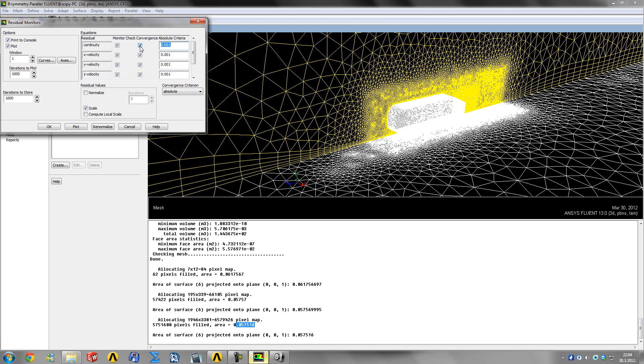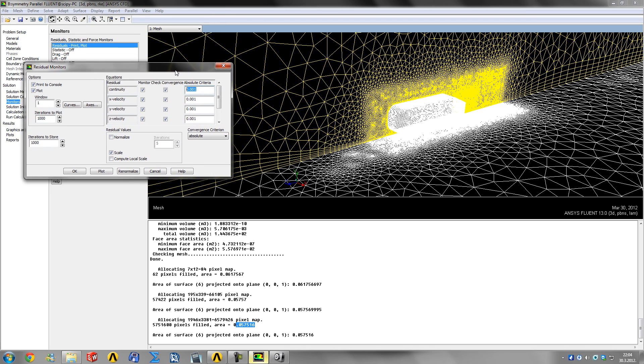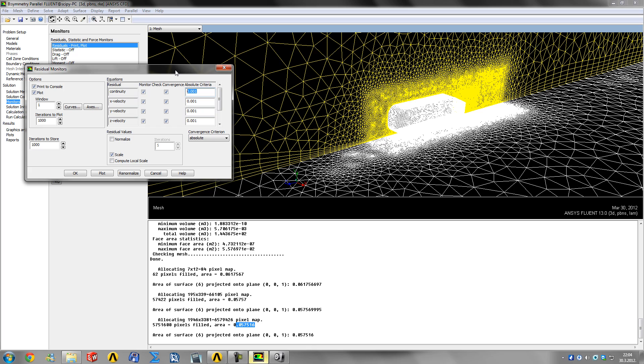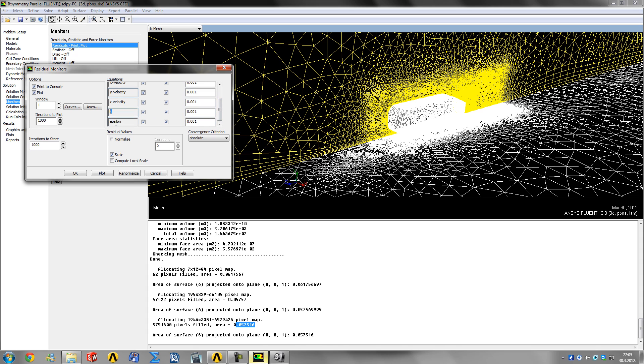All of these have criteria for convergence. Even if you requested 10,000 iterations, when any residual reaches its absolute criteria, Fluent stops calculating.